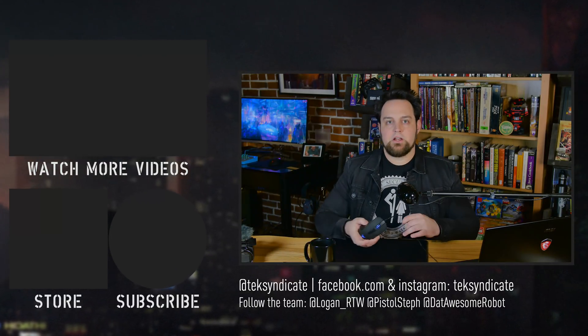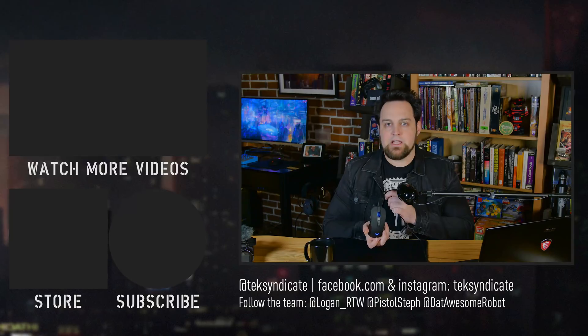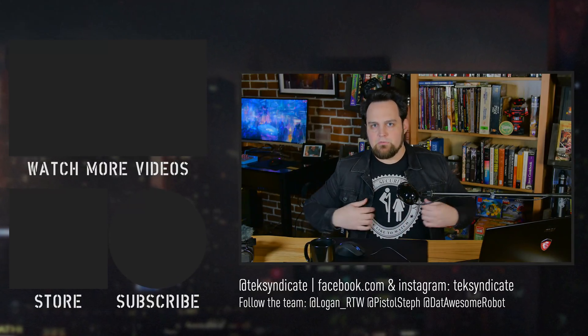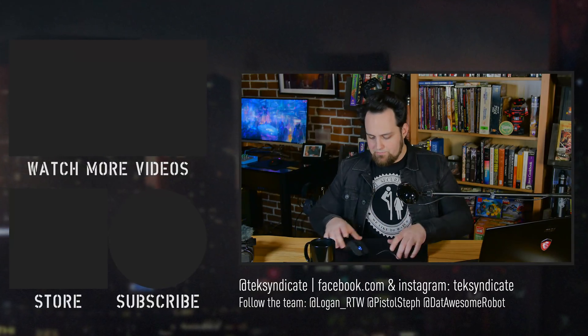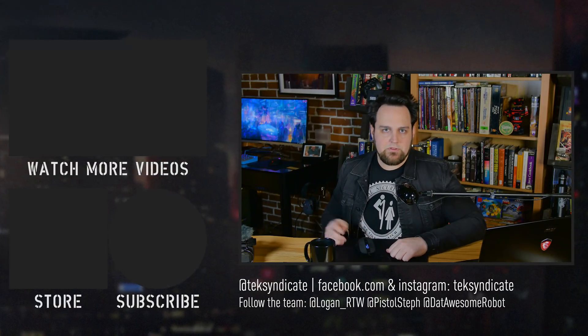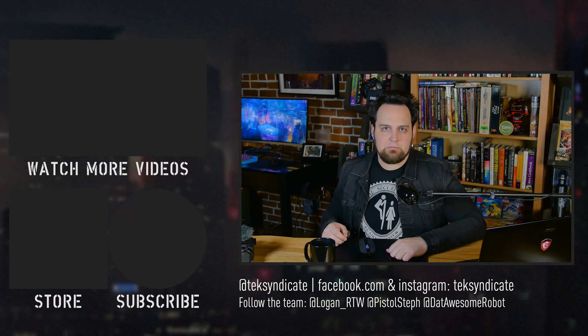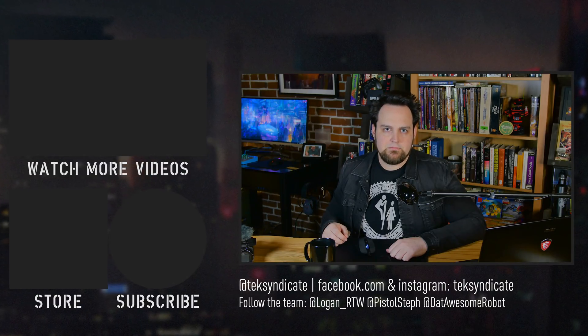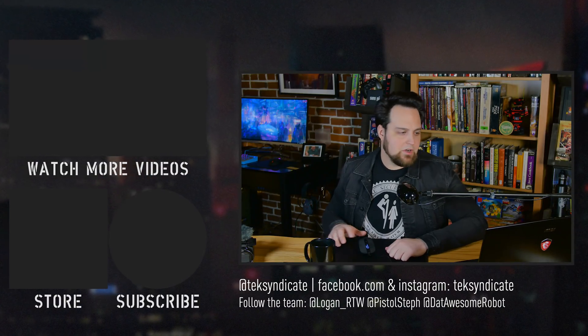Be sure to grab one of our mice over at epicpants.com and one of our t-shirts as well. These have a 3360 sensor. I think you guys will like them if you like precision. Do you guys like that? Yes, you do. All right. Bye, everybody.